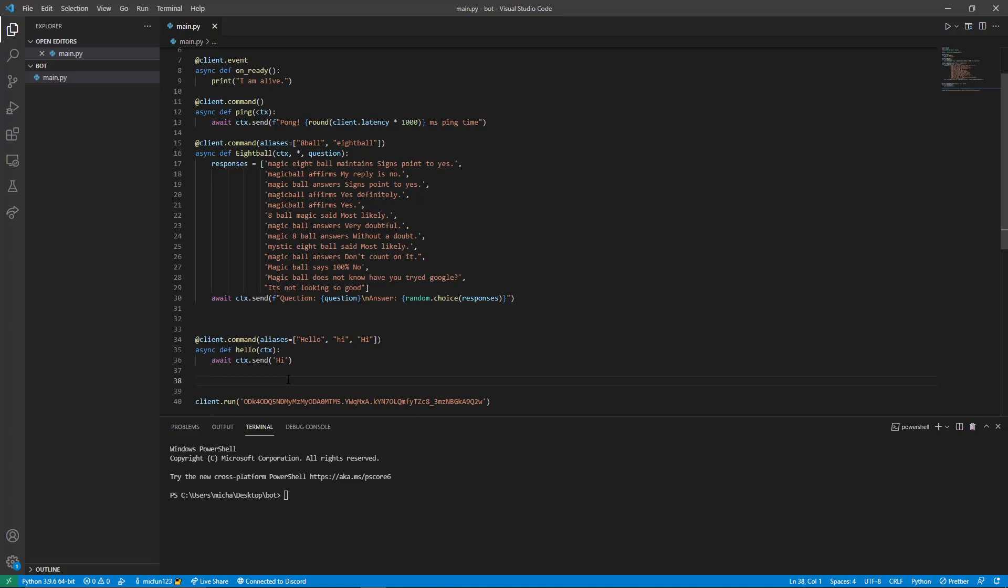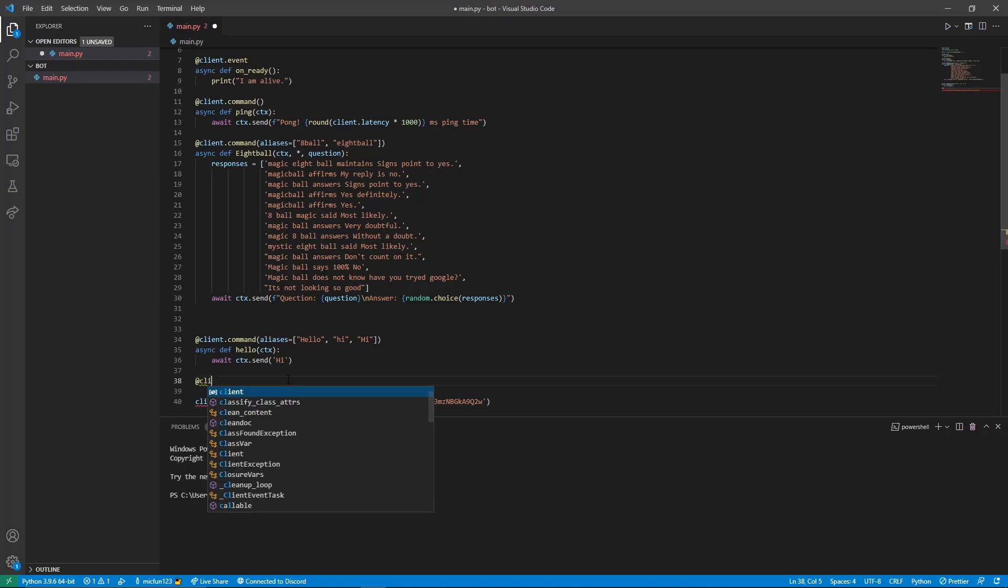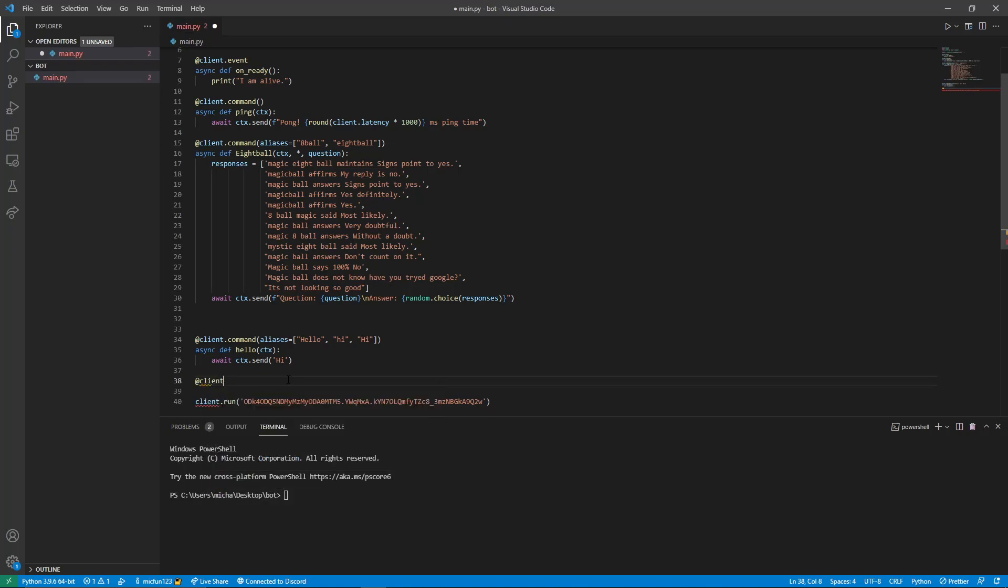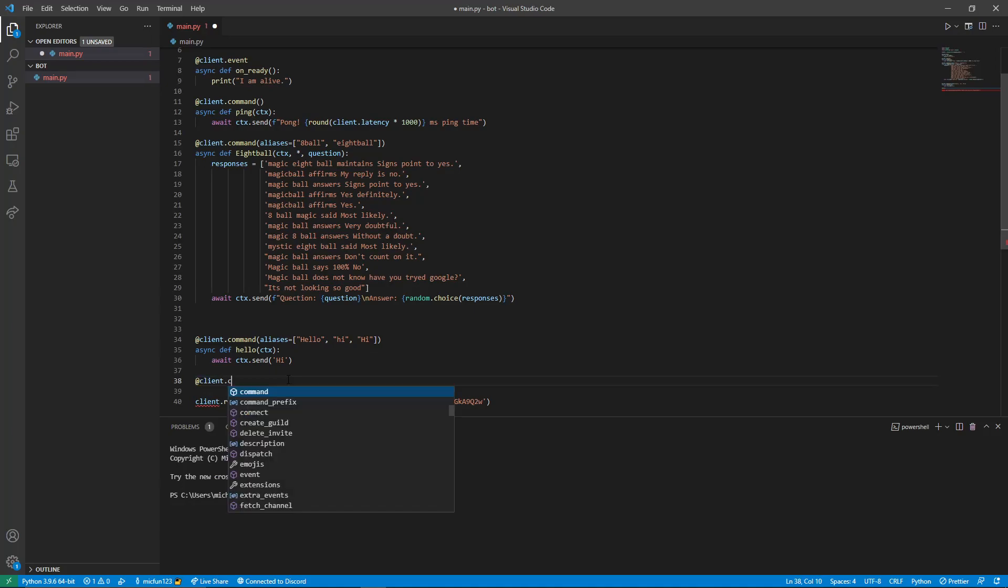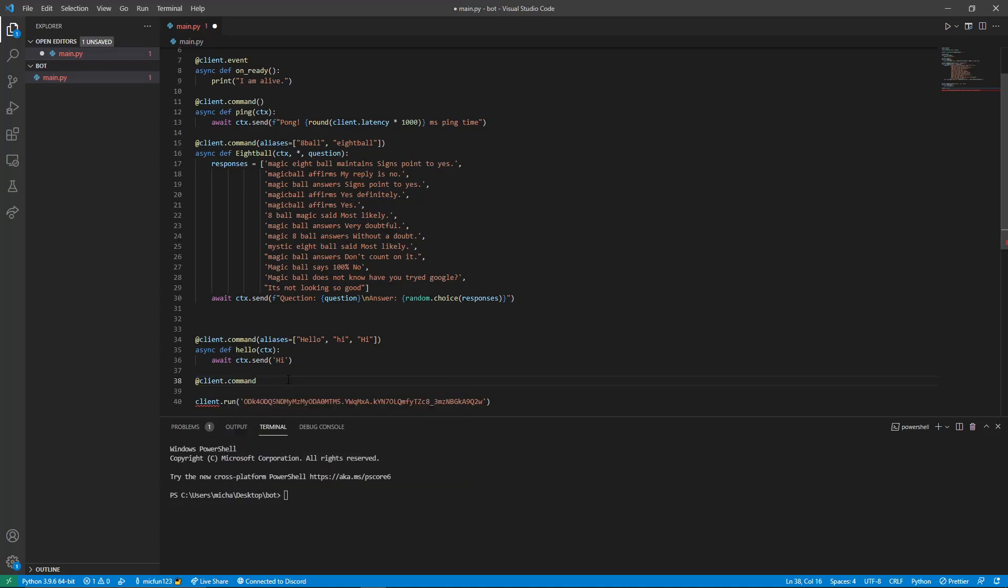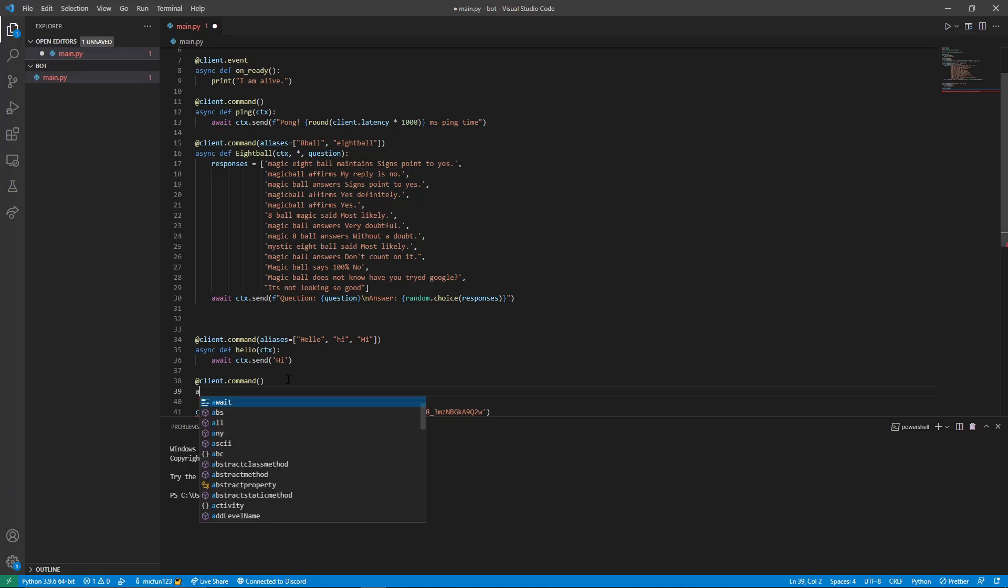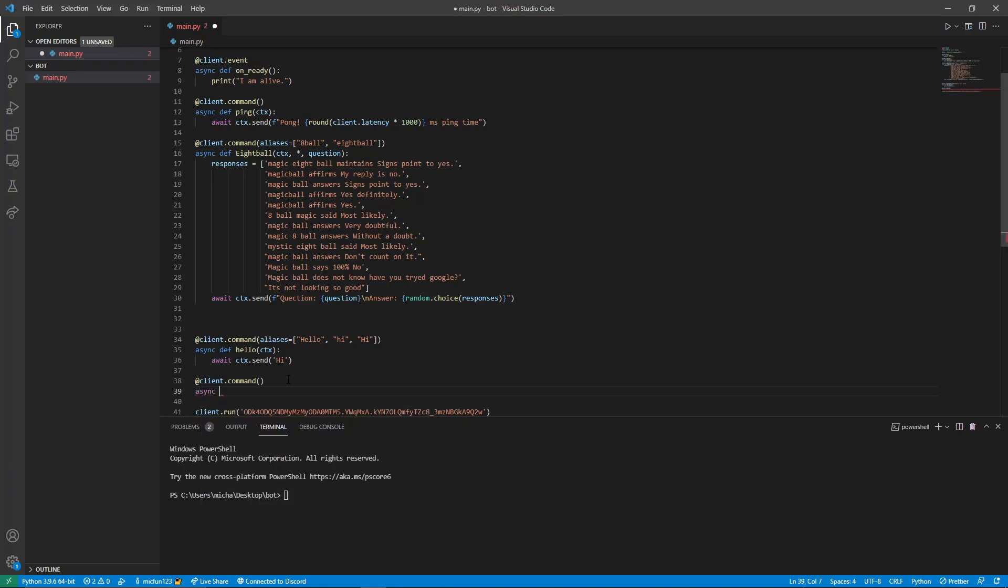So the first thing we're going to do is start a command like all the other ones. We're going to do at client dot command, open and close our brackets, and then do a new line. Here we're going to do async def and now whatever you want to name the command. I'm going to do clear.